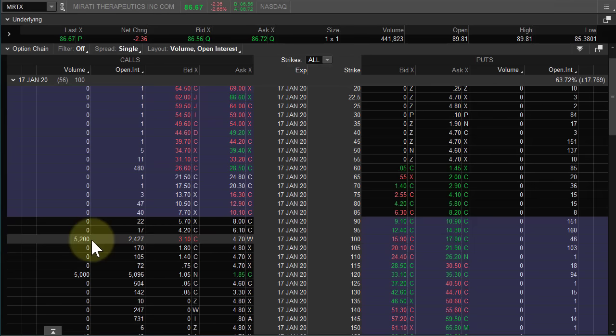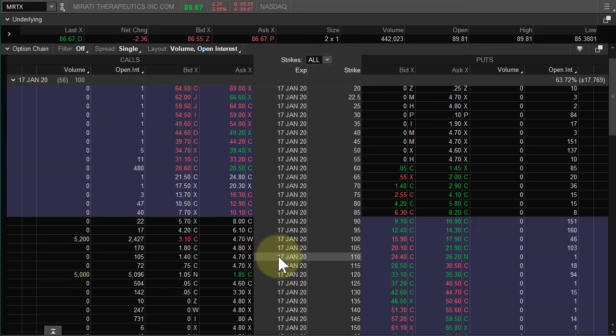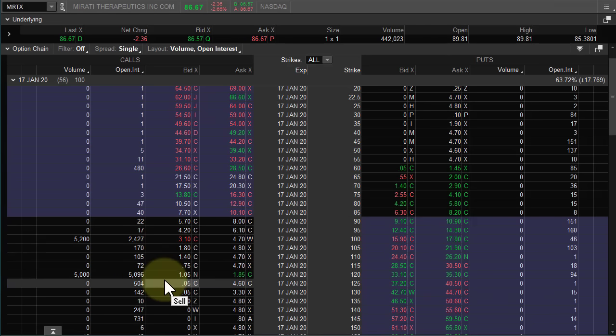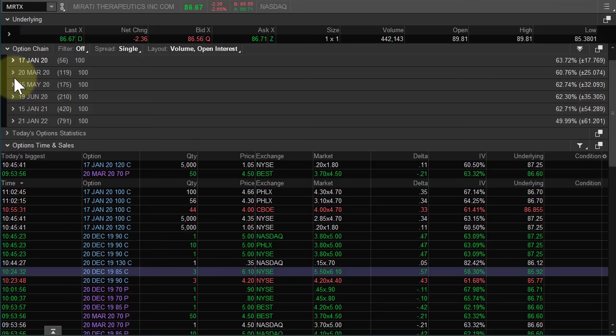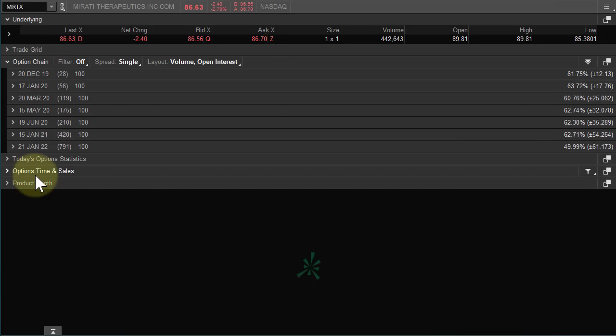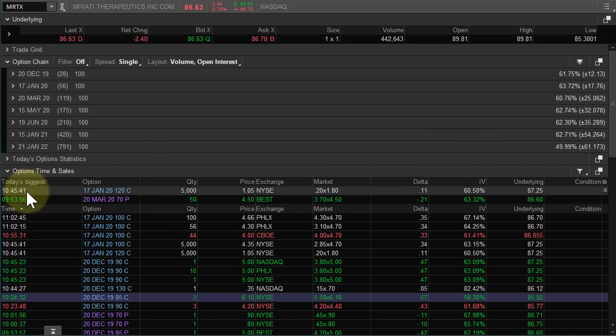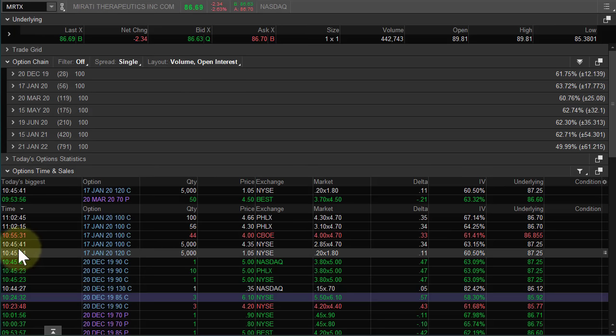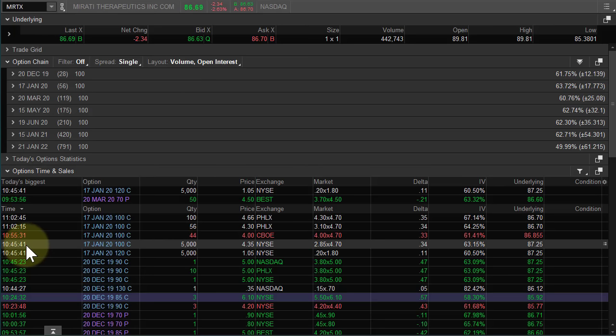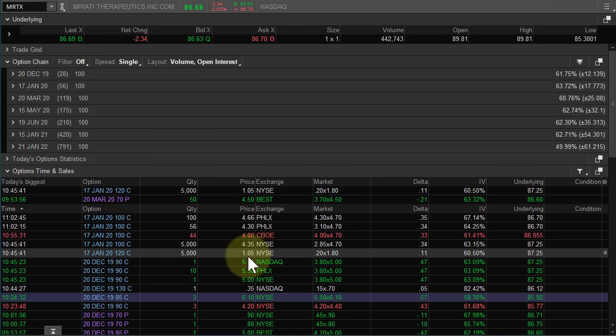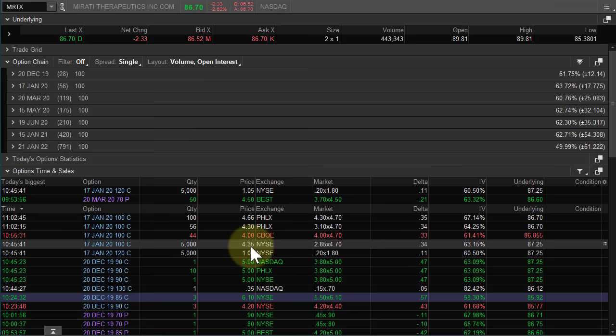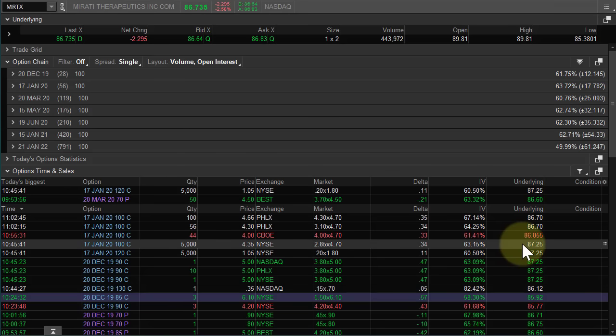So, it's either going to be a call debit spread or call credit spread. Most likely stocks at 86. These are both out of the money. So, what we can do now is close that, go to options time and sales, open it up and right here we found our orders. They were done at 1045. I'm in central time. 100 calls, 120 calls. Here are the prices. The market at the time the trade was done, the delta, the implied volatility, and the price of the underlying at the time of the transaction.